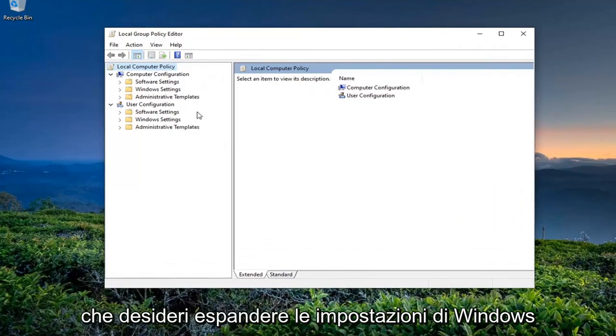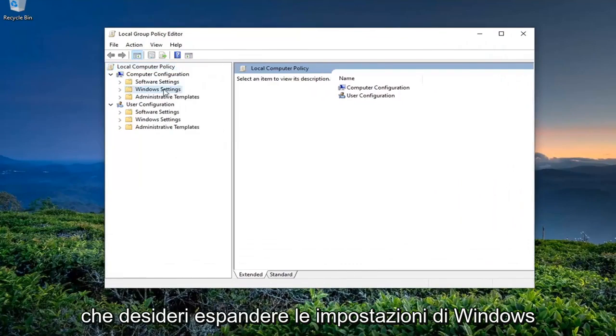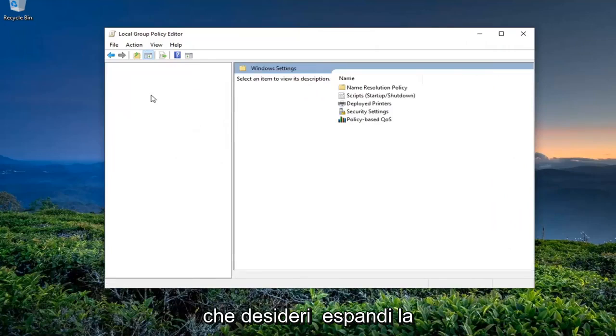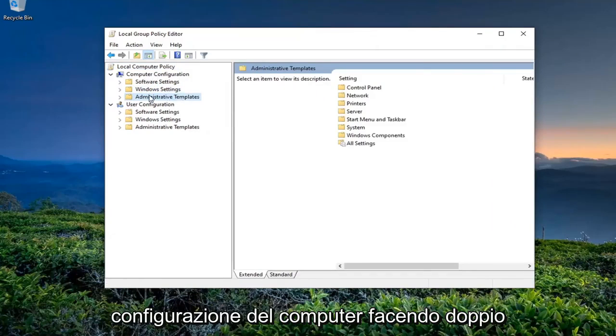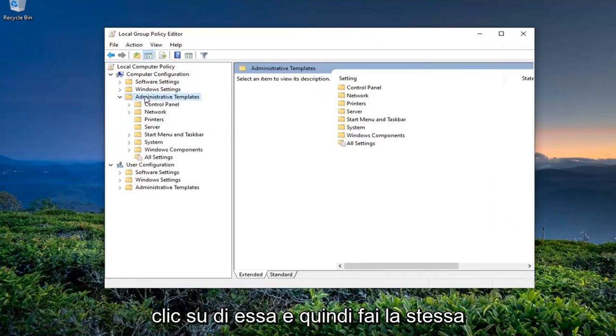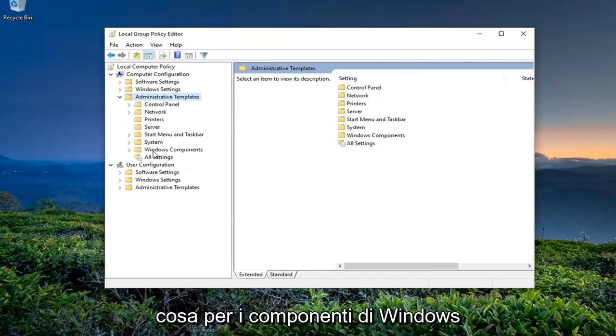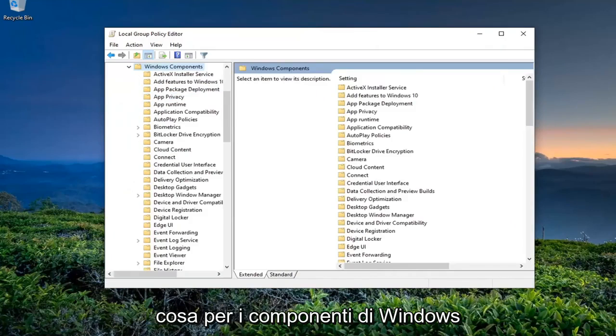You want to expand Windows Settings, then expand the Administrative Templates folder underneath Computer Configuration by double-clicking on it, and then do the same thing for Windows Components.